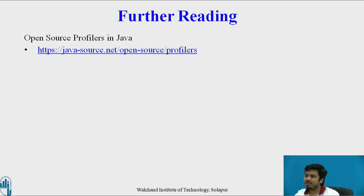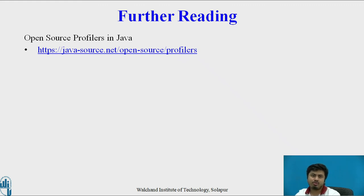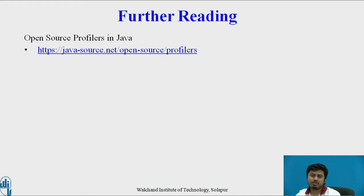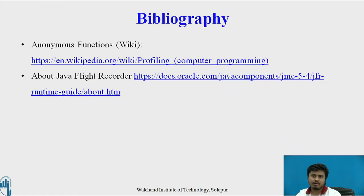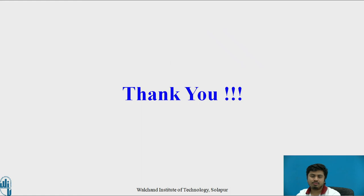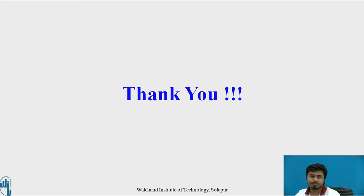As further reading, I would suggest you to go through the link where you will get the open source profilers in Java. Explore it so that you can explore more profilers available in the market. These are always open source. These are the references and I hope this video helps you in profiling Java applications. Thank you.